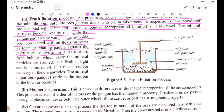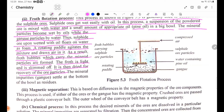As a result, froth bubbles which carry the mineral particles are formed. The froth is skimmed off. It is then dried for removal of the oil particles. The mineral impurities settle at the bottom as residue.